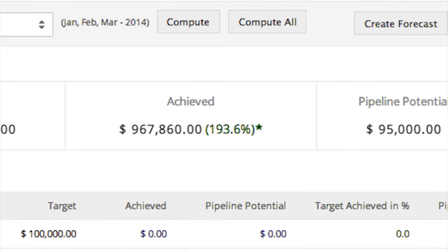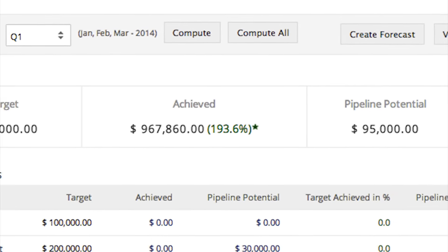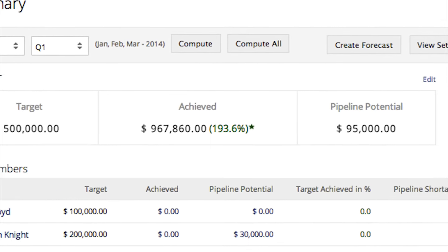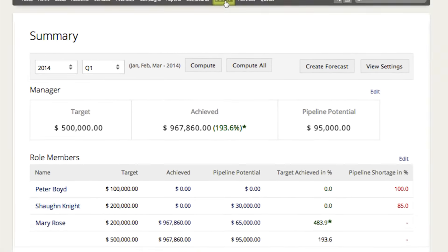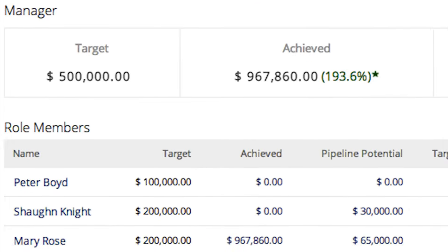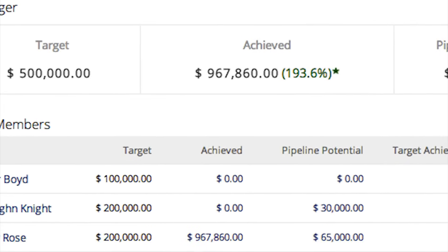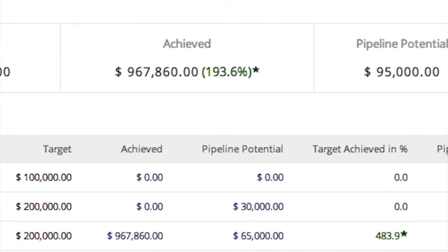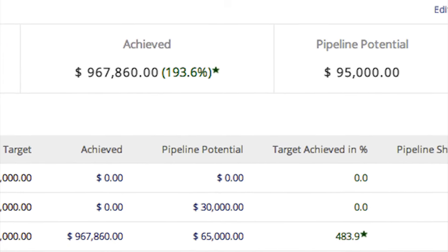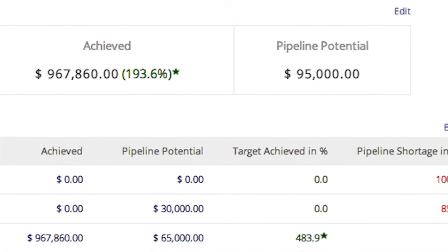With forecasts, users can estimate revenue based on data within Zoho CRM. It's also possible to establish, assign, and edit sales quotas for salespeople and teams.